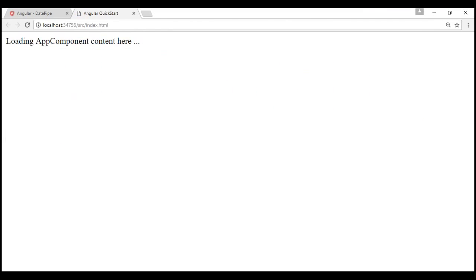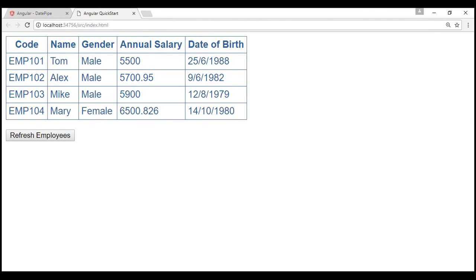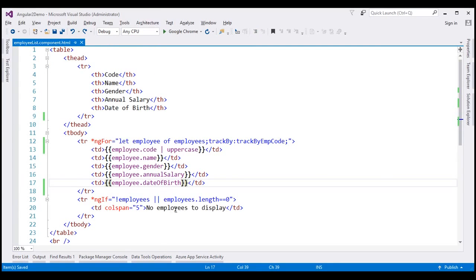Notice now the employee code is in uppercase. Now let's look at another example — let's transform the date of birth. Here is the data binding expression to display date of birth. To apply a pipe we use the pipe character followed by the name of the pipe. We want to use the date pipe because we are formatting a date. The date pipe takes a parameter, so we need to specify a value for that parameter using the colon symbol.